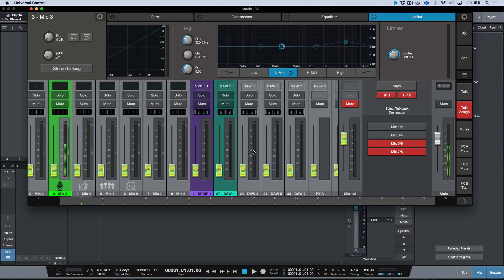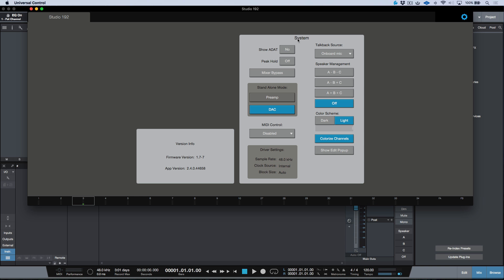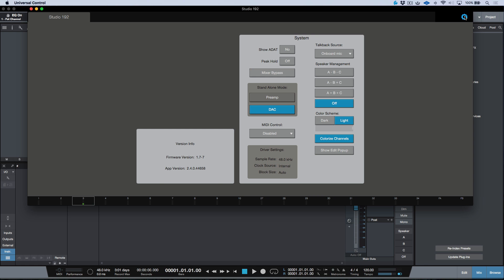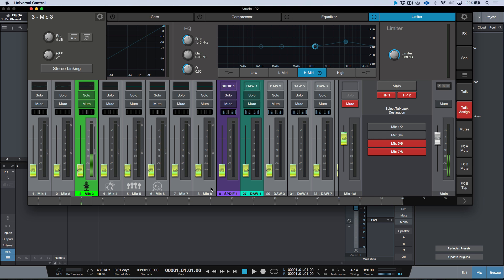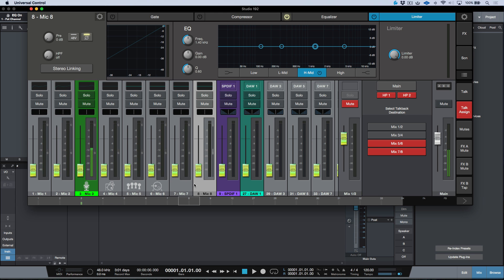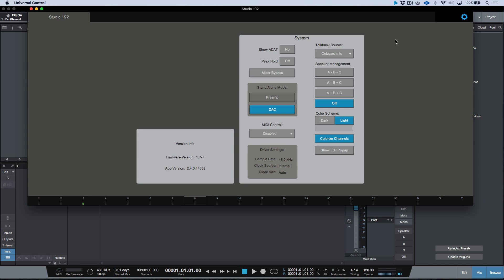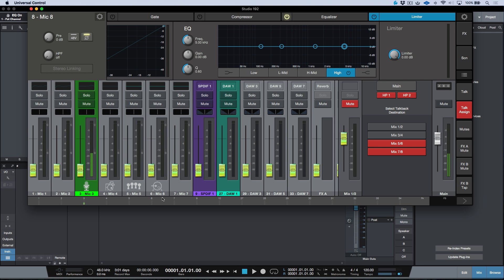Let's talk about some other options. If we click the gear icon in the top right — the global system settings or preferences — we have additional options. For example, I can choose to show or hide my ADAT, and I can designate a talkback source from my microphones. It's worth mentioning that the minute you designate a talkback source, you lose that channel from Universal Control. For example, if I designate mic 8 or input 8 as a talkback source, it disappears — it's no longer available as an input for recording.